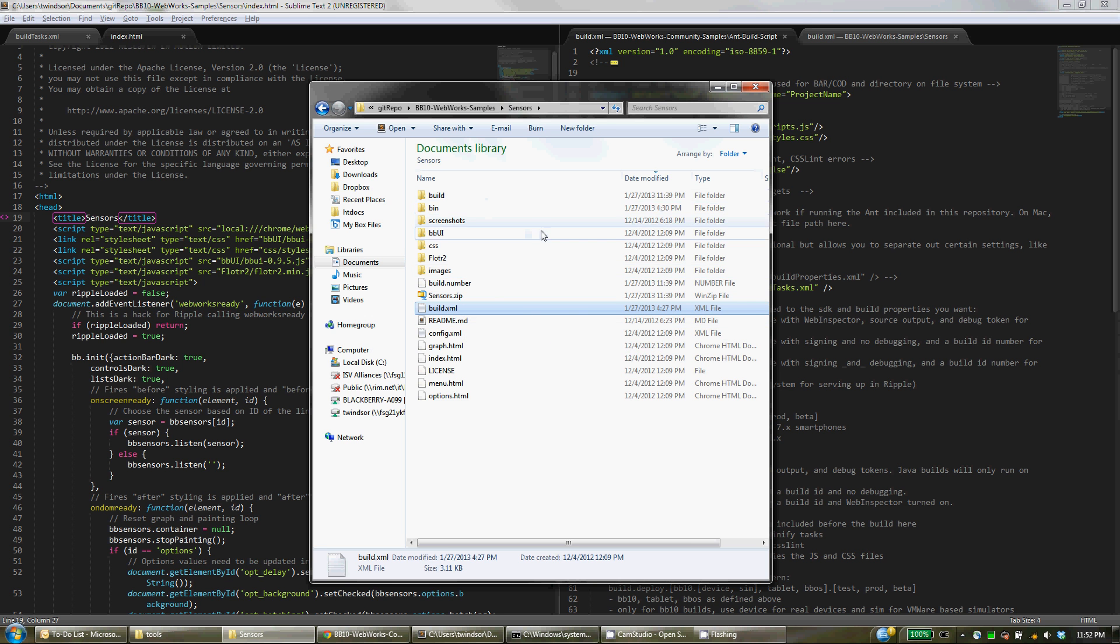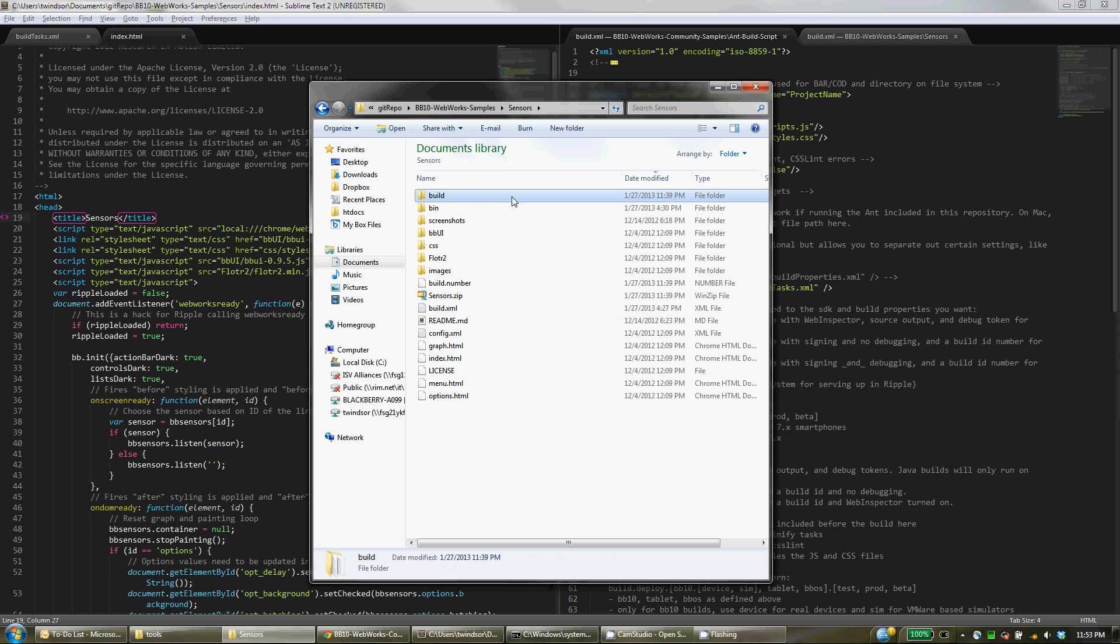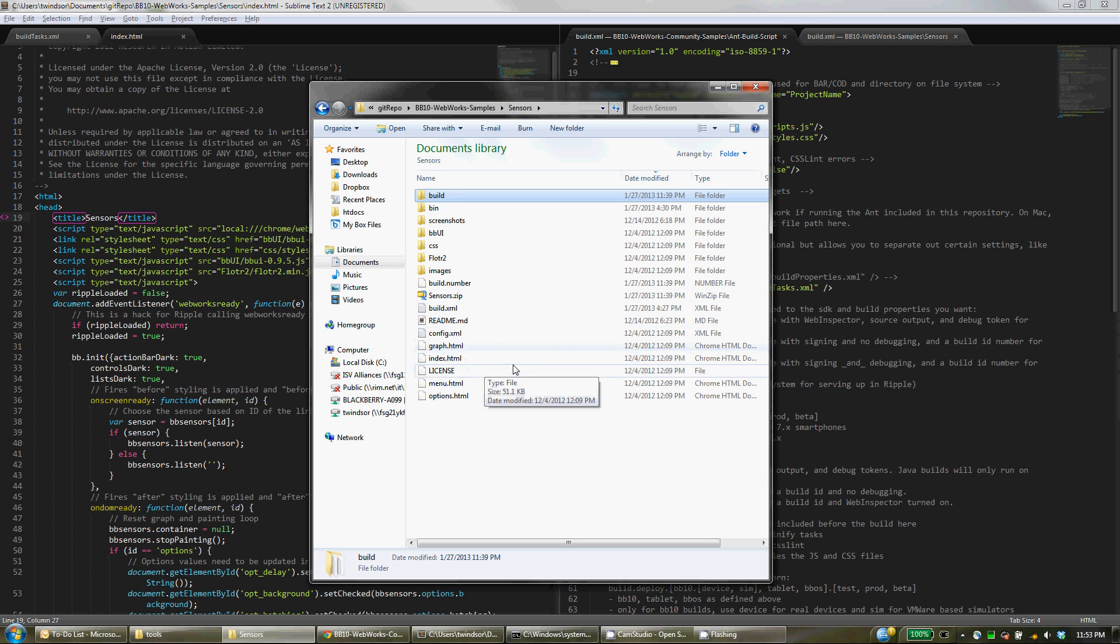And if you look at this directory, you'll see some of the things that the build script is going to do behind the scenes for you. So the first thing it does is create this build directory and it will copy in all the different files that are needed.